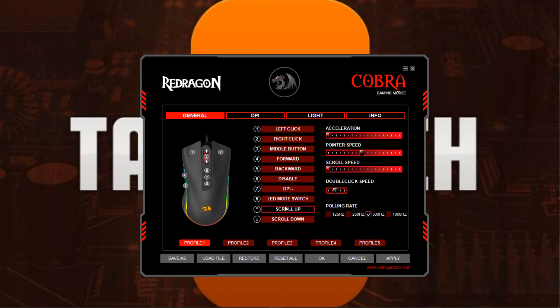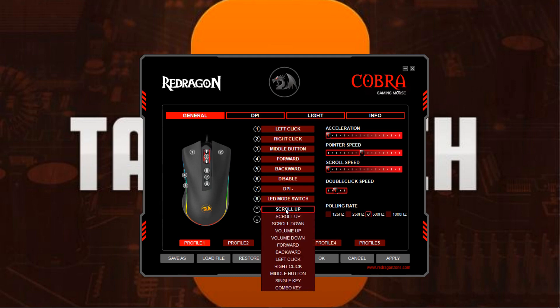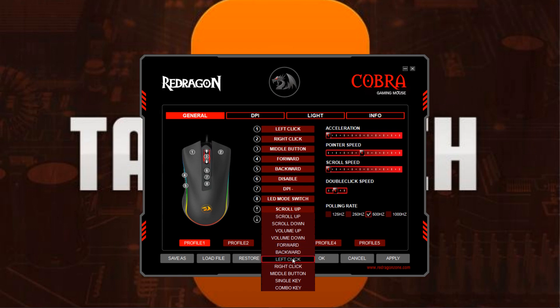You can even change the scrolling feature on the mouse. Why you would want to do that I have no idea, but you can. You can change scroll up to scroll down, change it for volume controls — so in an application like Spotify you can have it set to change your volume — go forward or backwards in a browser, change it to left click, right click, you name it.